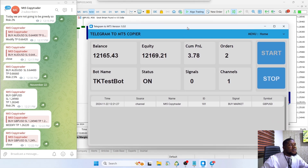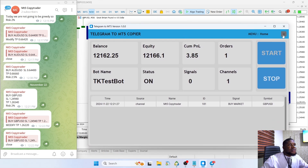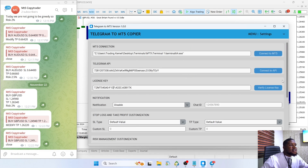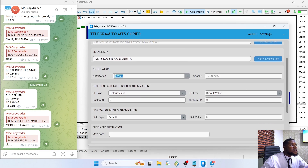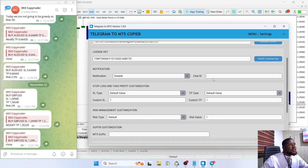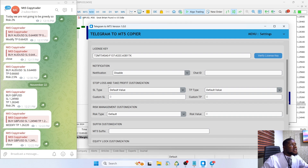Let's look at some additional features. I'm going to go back to settings. The first thing we have here is the notification setting — I talked about this in the previous video. It basically sends you messages on Telegram. If you add your chat ID here, it's going to send notifications to that chat.